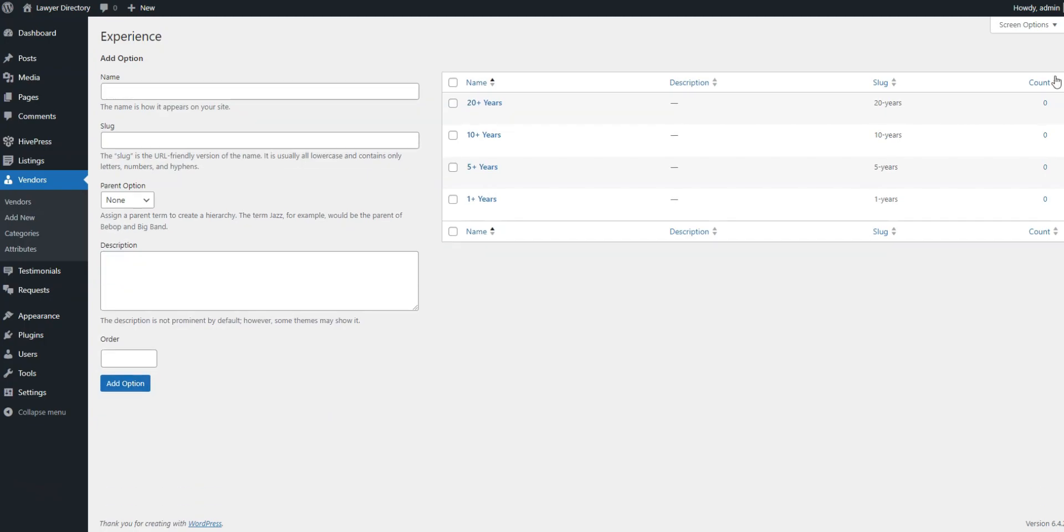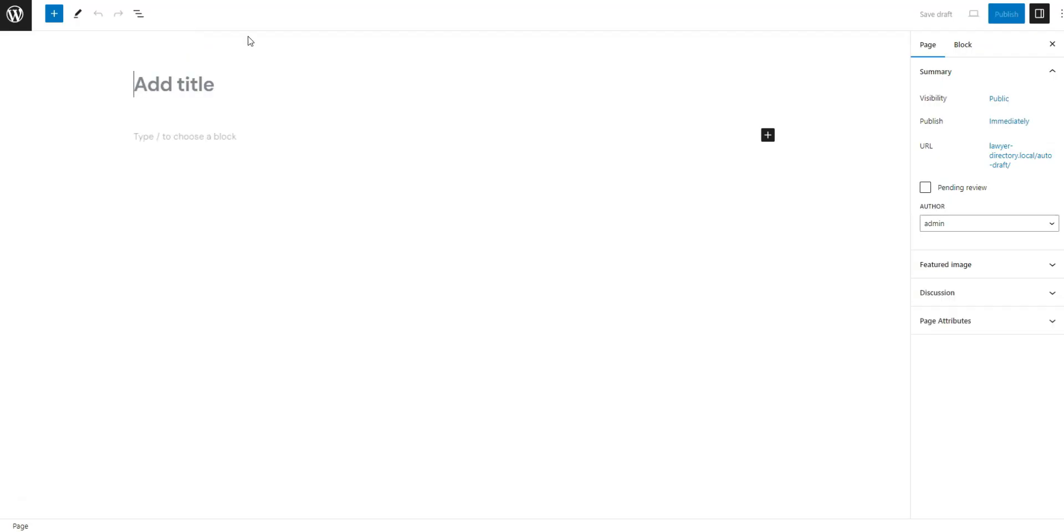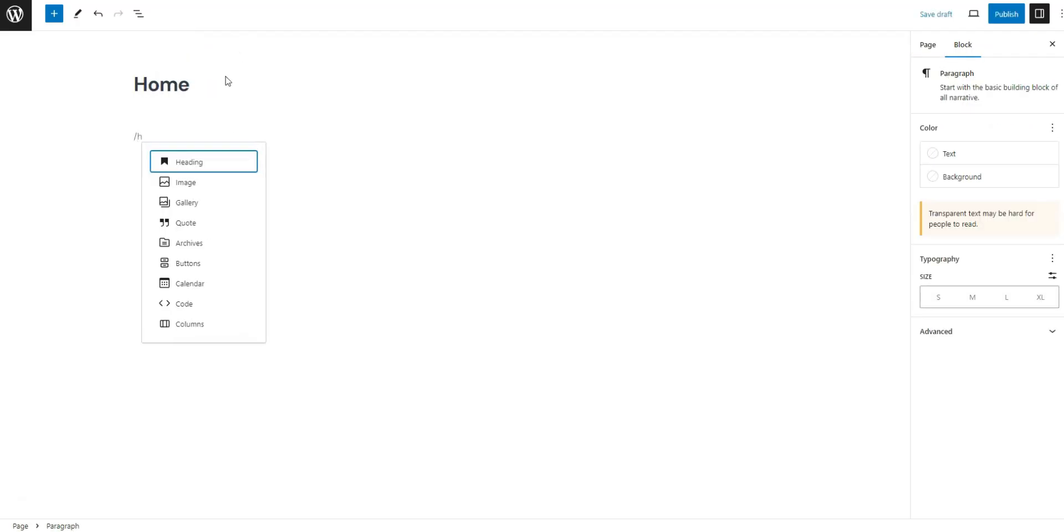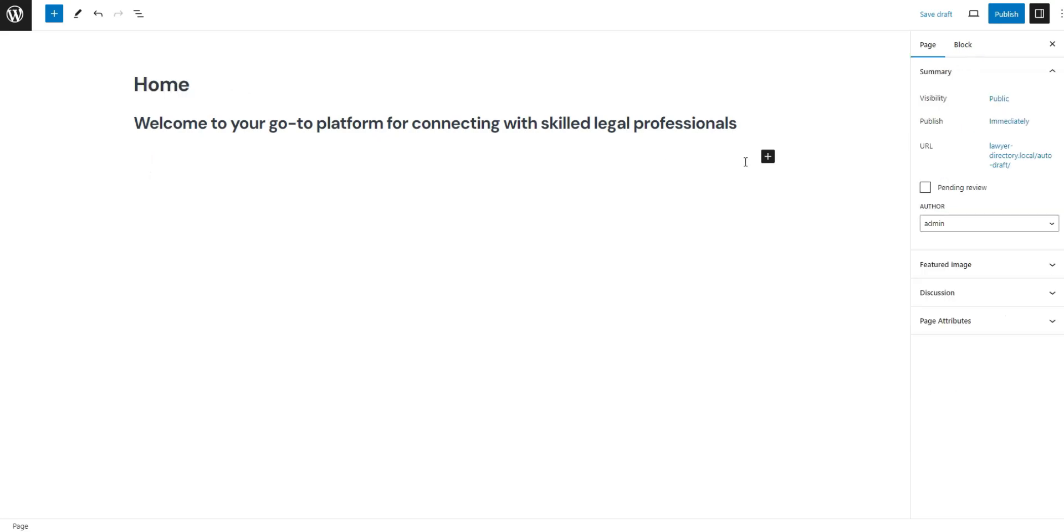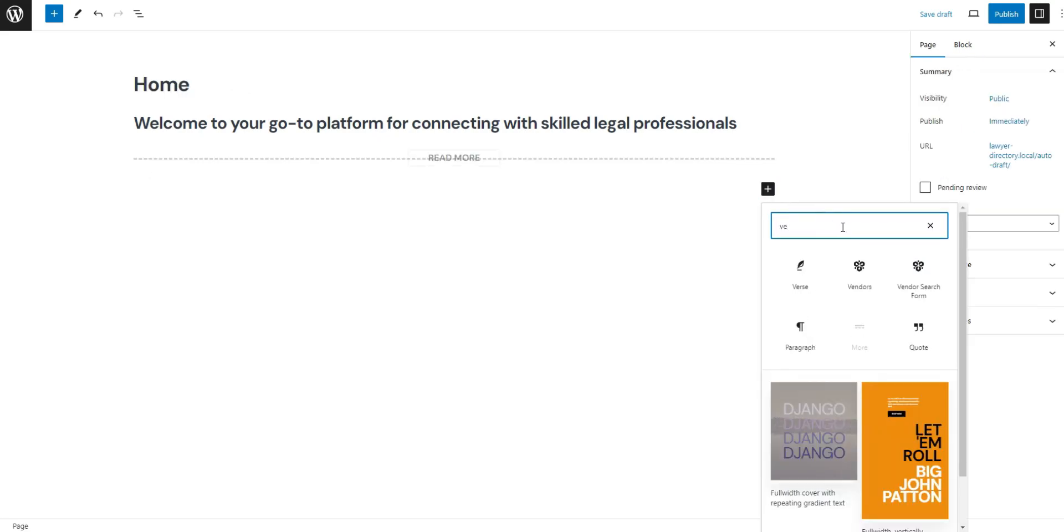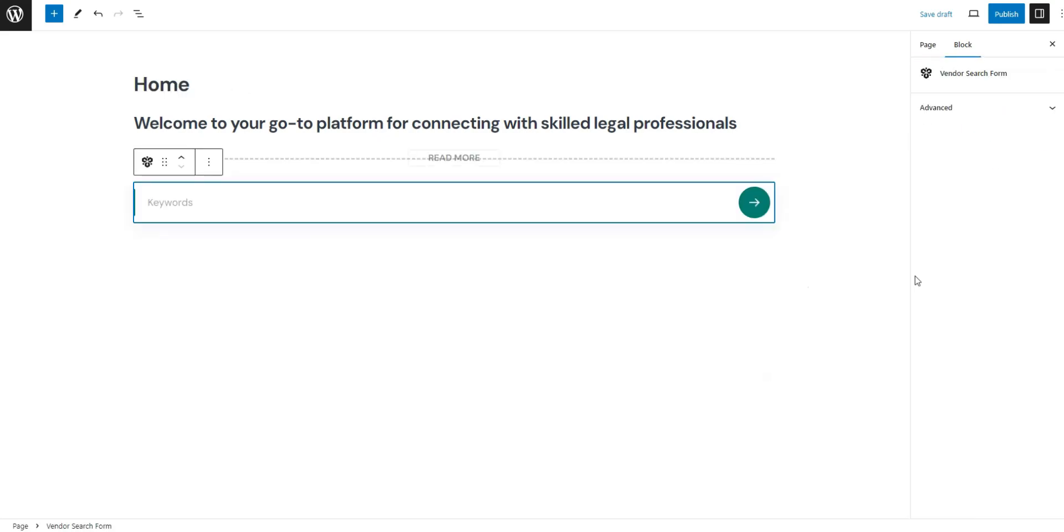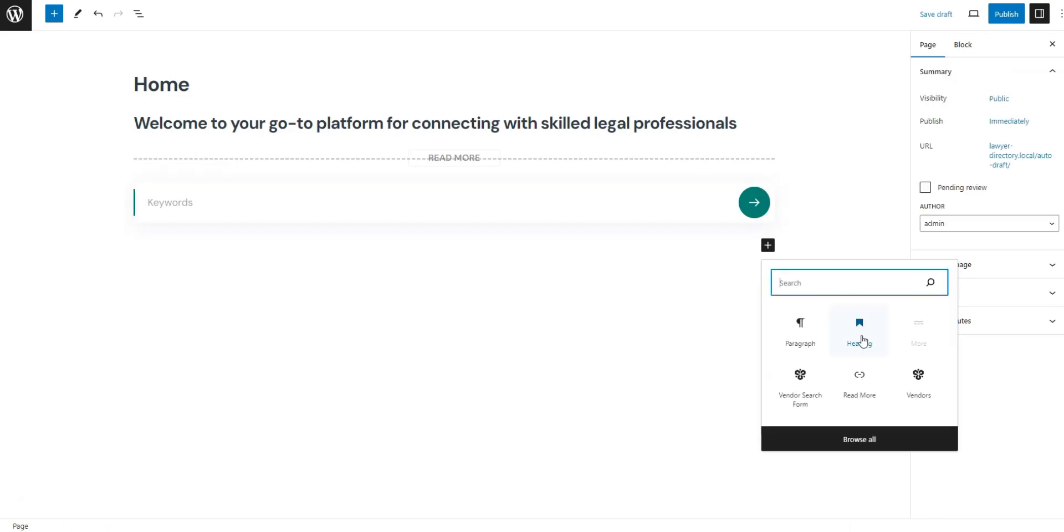The next step is creating your site's home page. Go to Dashboard, Pages, and click Add New. Then type the page title, like home, write welcome text, and start adding layout blocks by clicking the plus icon and choosing desired ones. Let's add a vendor search form and a vendors block that will display lawyers.